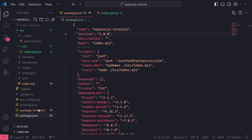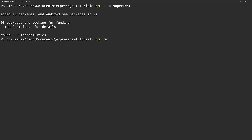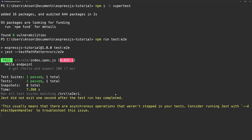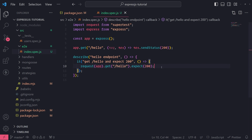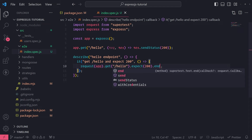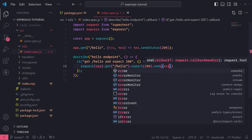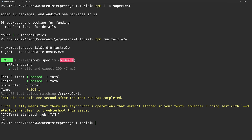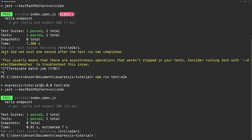We're going to run the test by using this test:e2e command: npm run test:e2e. Our test should pass. There we go — perfect. It might have taken a moment because we did not end the request. At the end of the expect call, I can do .end() with a callback taking error and res, and do 'if error throw error'. That should fix that.